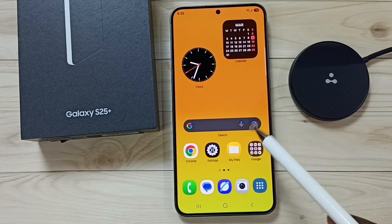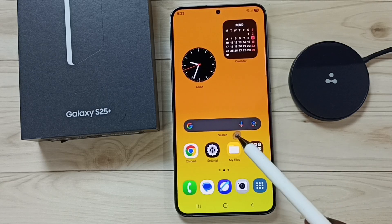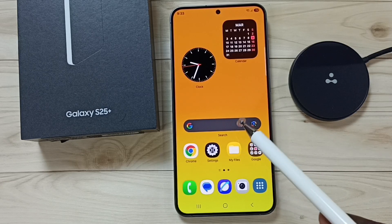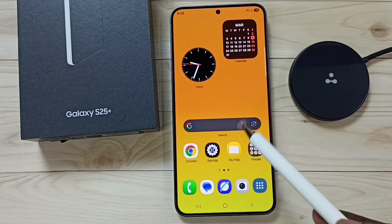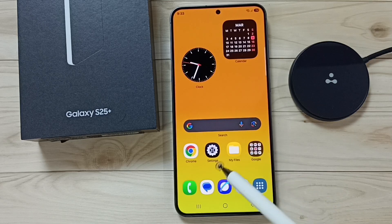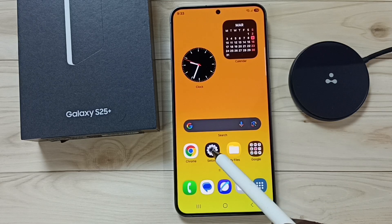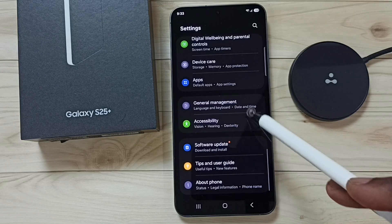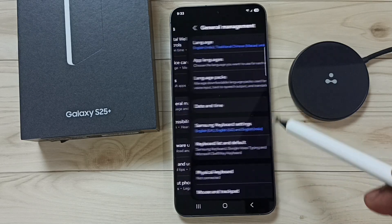Hi friends, this video shows how to turn on or off suggest text correction, or auto correction of misspelled words. Go to Settings, tap on the Settings app icon, go down to General Management, and tap here.